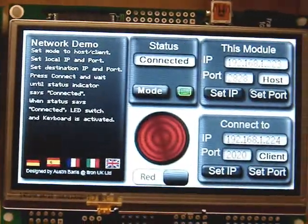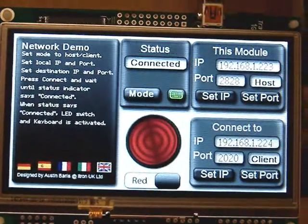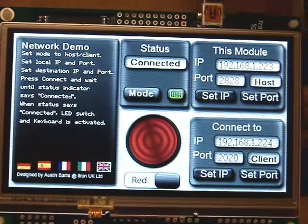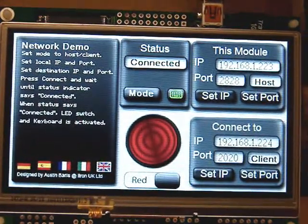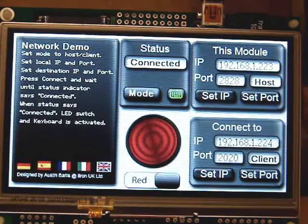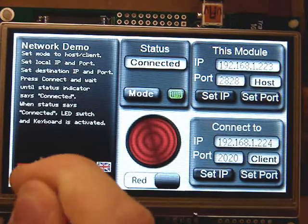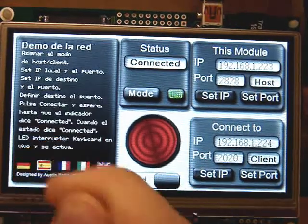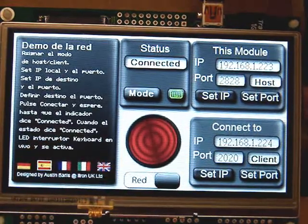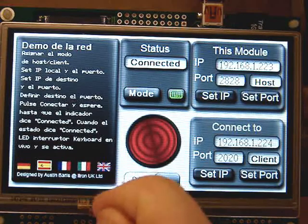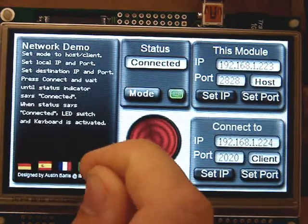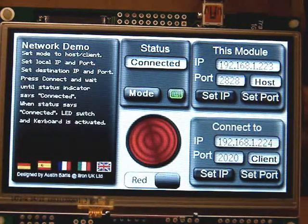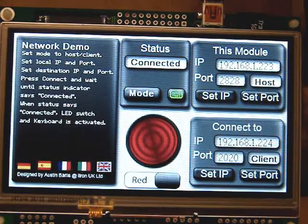The project also has a multi-lingual instruction panel on the left hand side. To change the language, press the flag of the desired language and the instructions will translate.